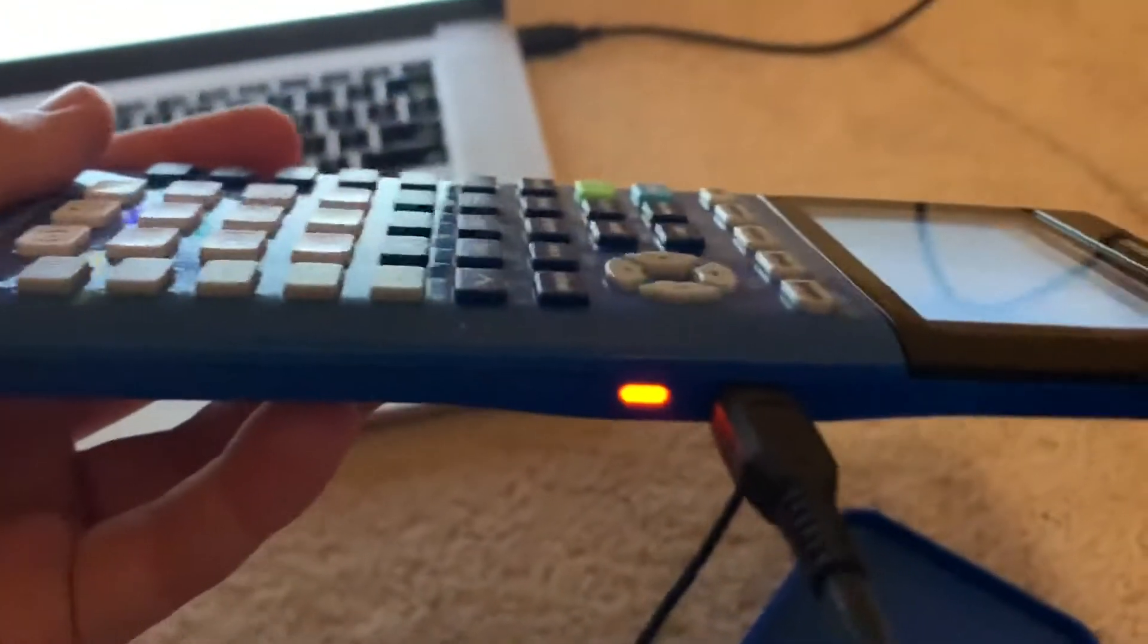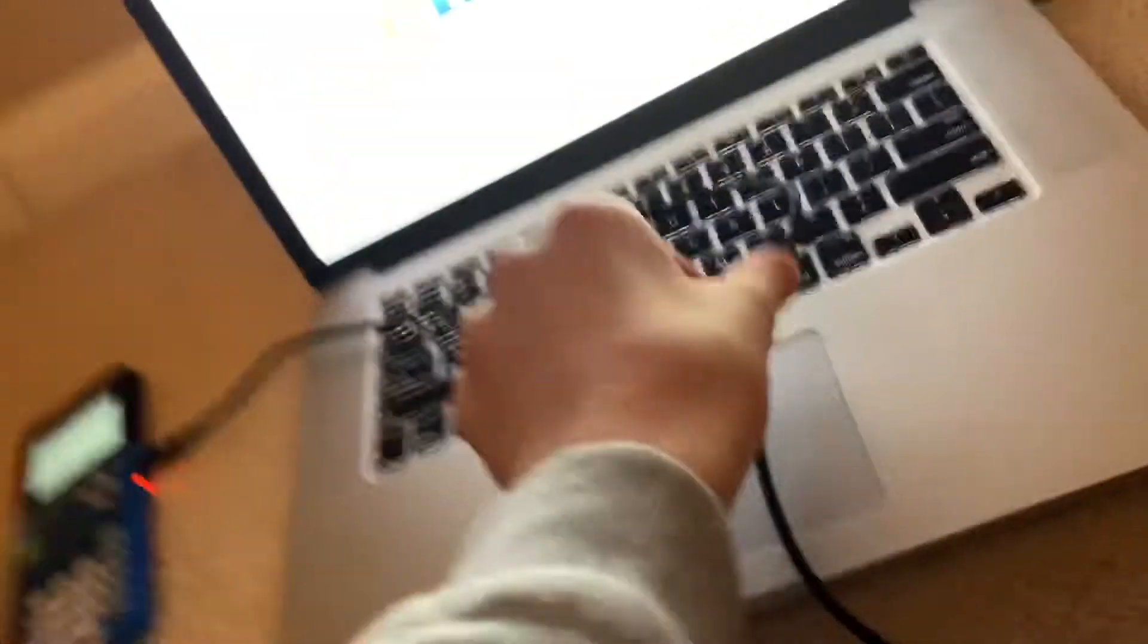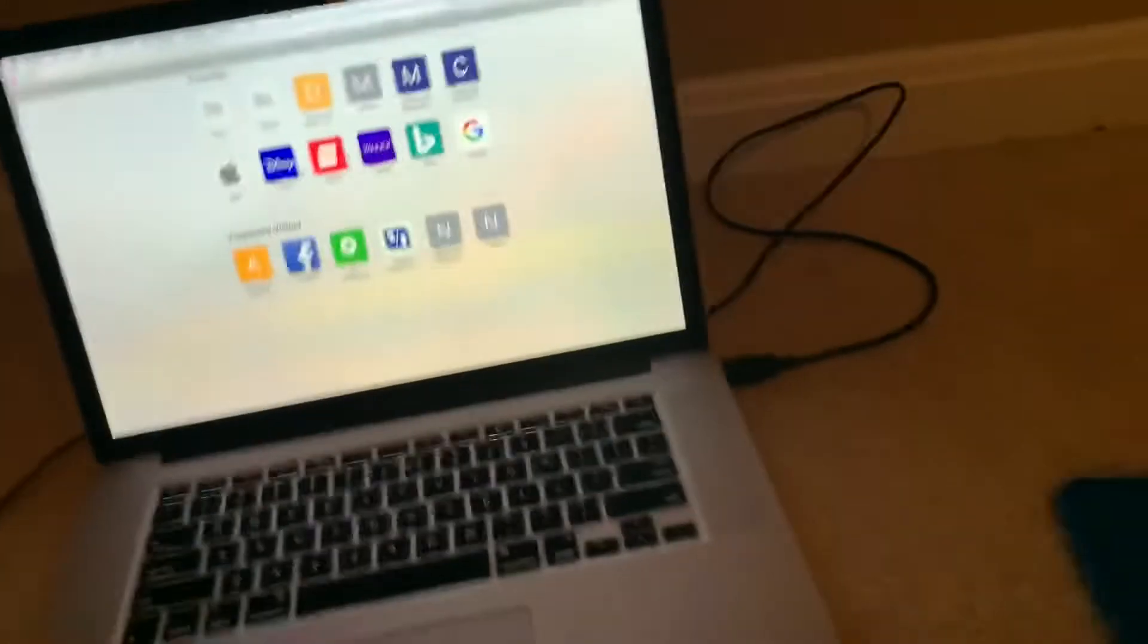You plug both those in. Then there should be an orange light, orange-reddish light. That means it's connected. And your calculator should have it turned on or it should turn on.